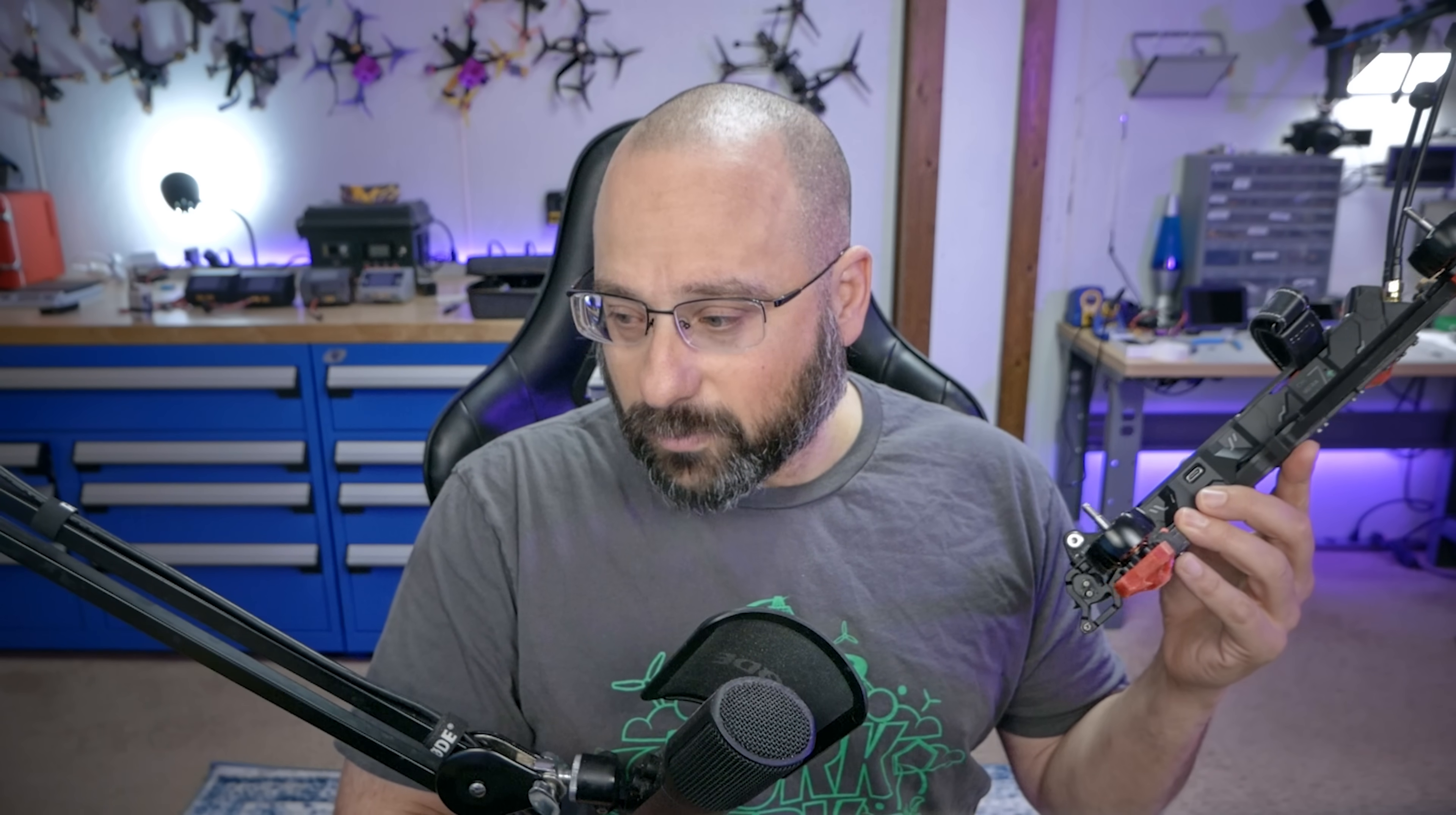Come along with me as I upgrade this thing from Betaflight 4.3 to Betaflight 4.5 release candidate. How hard could it be, just flash it and copy the config over, right? No. I'm Joshua Bardwell, you're gonna learn something today.